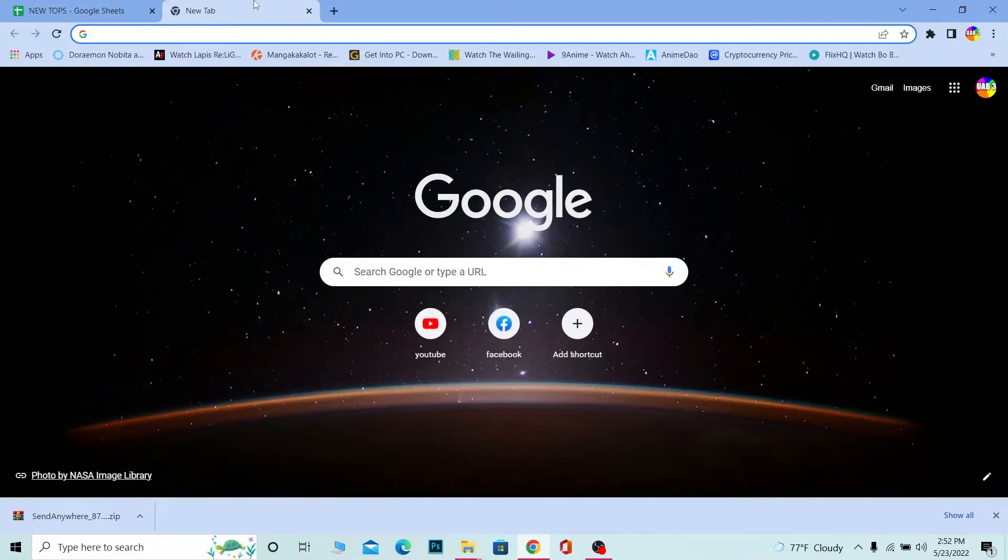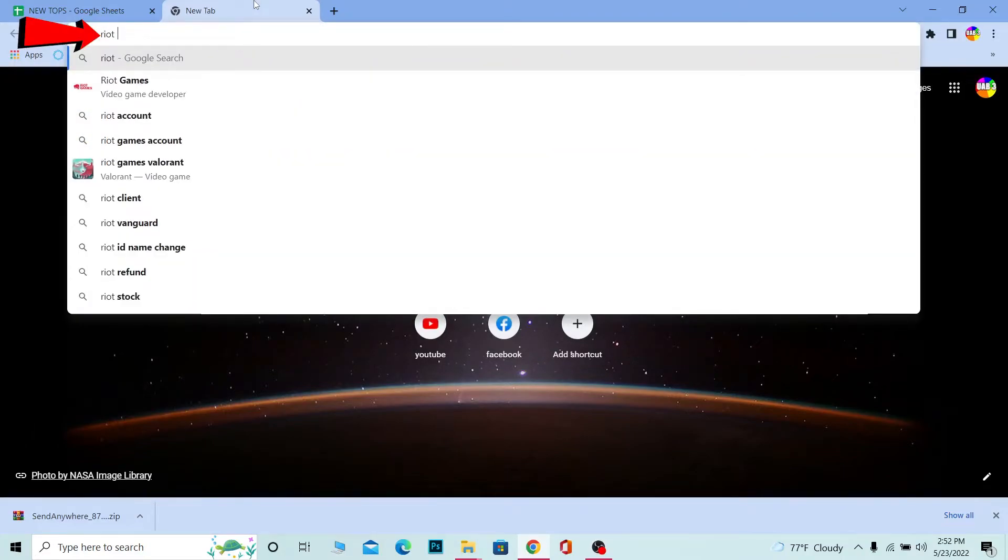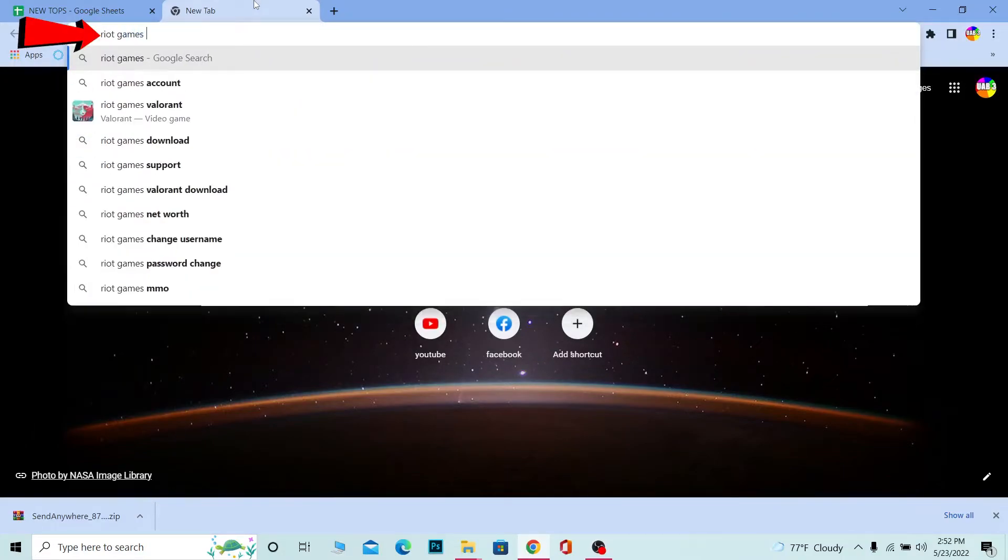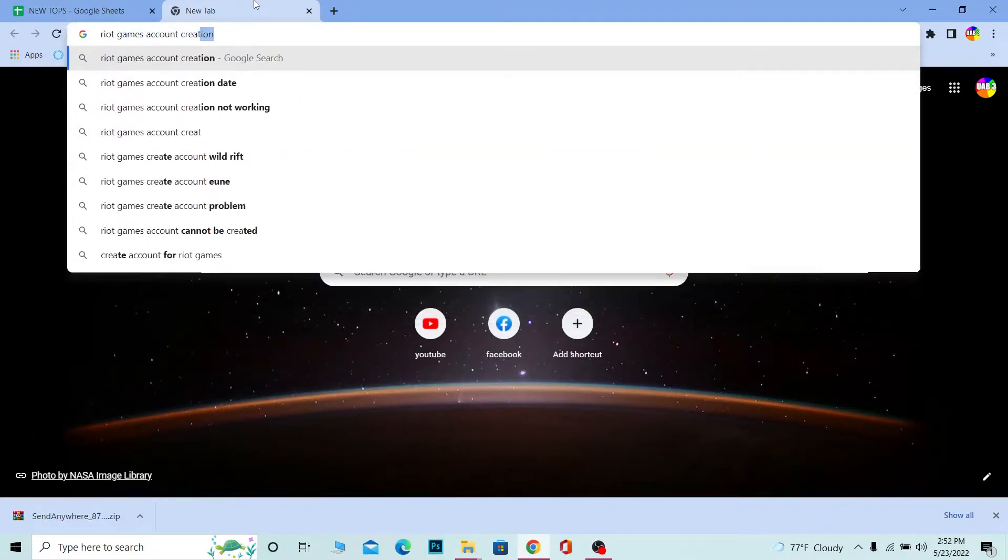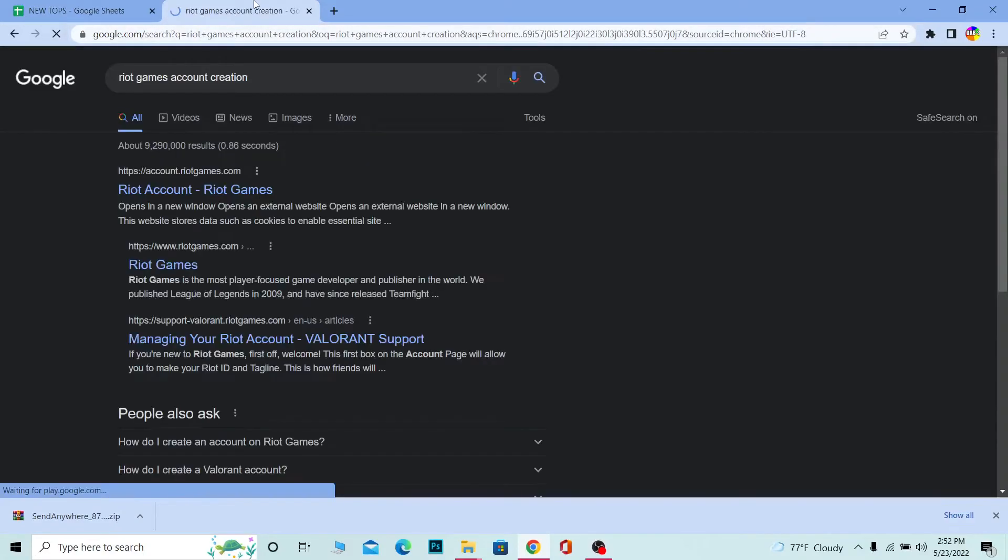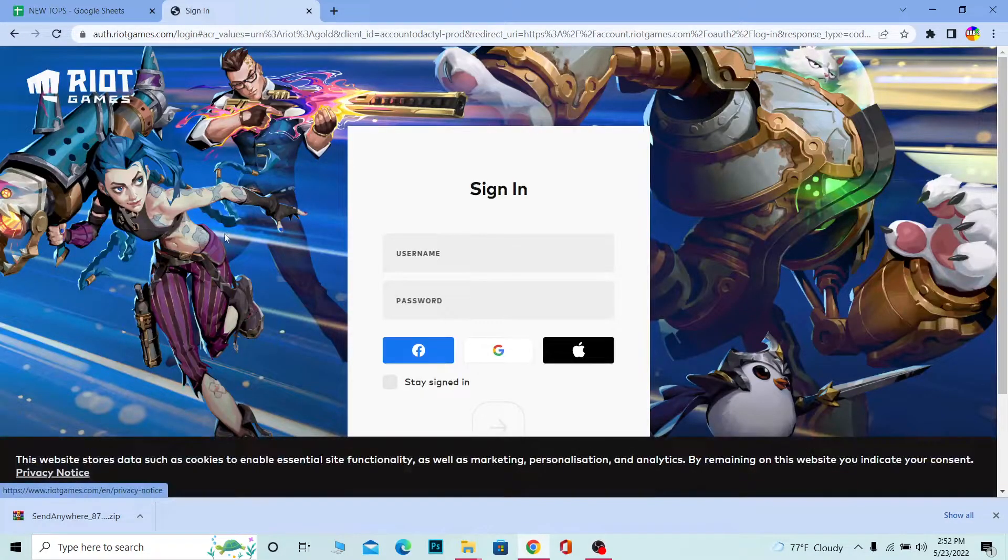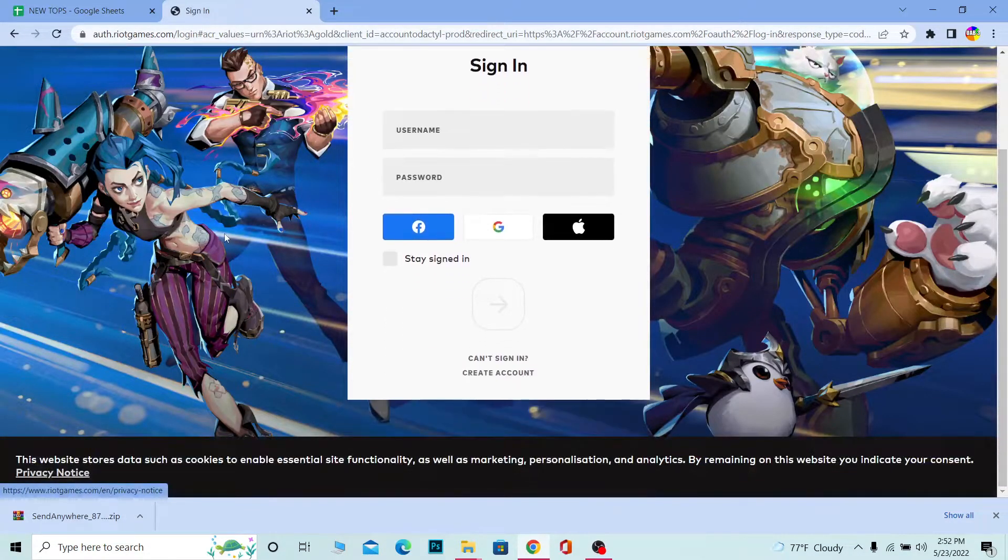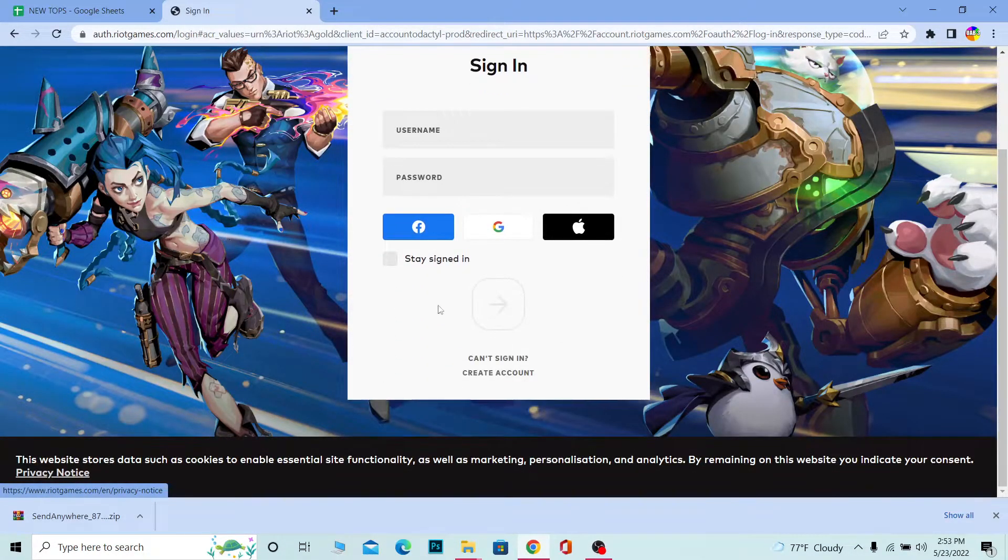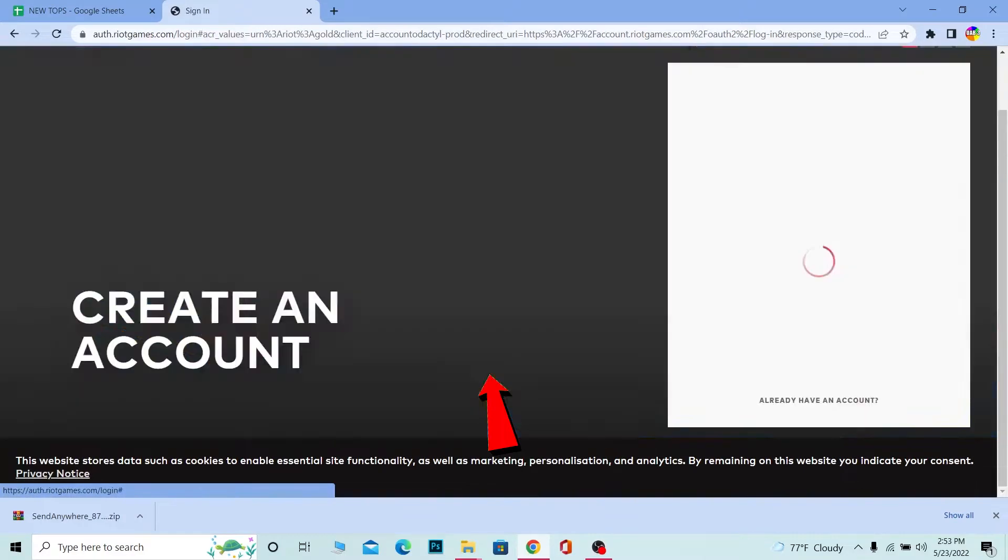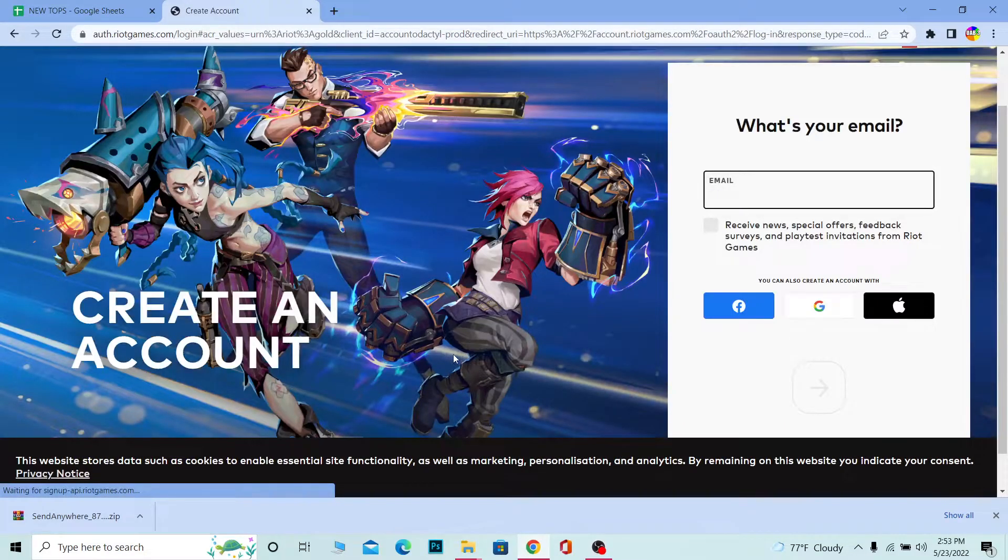Let's move on. First step: search for Riot Games account creation. Once you search for it, click on the first link. It'll take you to the official website of Riot. Scroll down a bit and click on create account. It's going to take you to the account creating page.